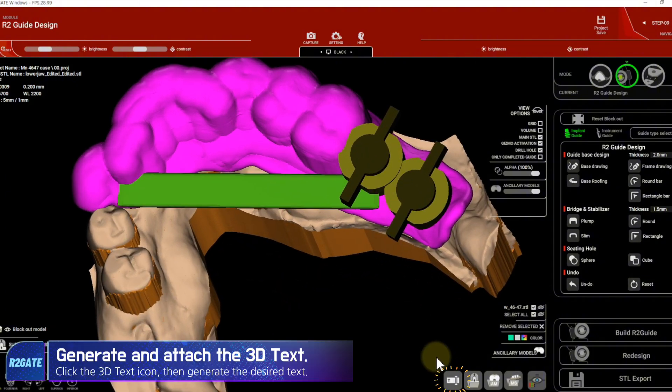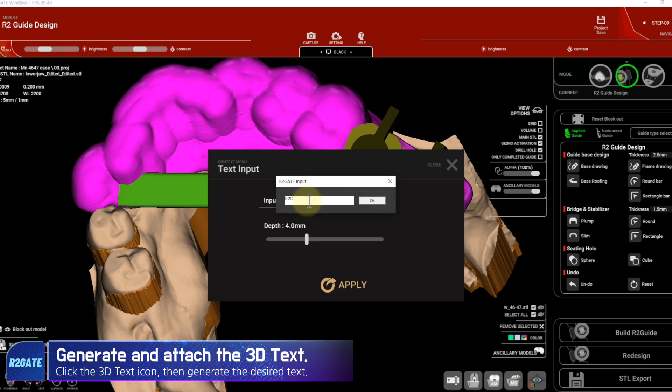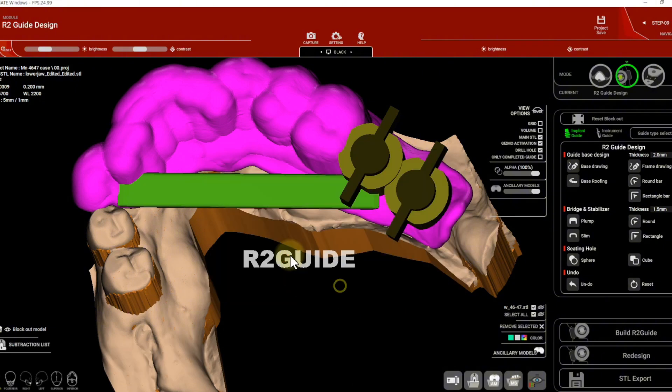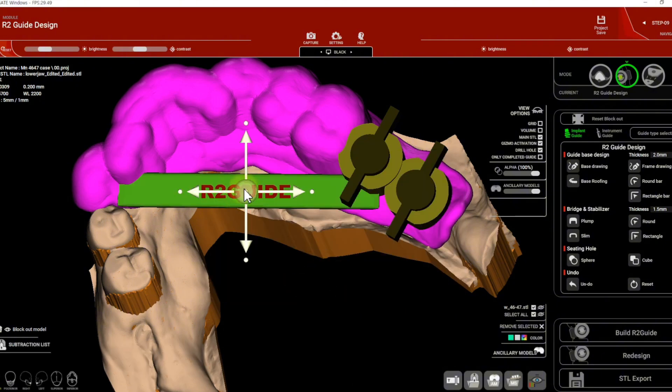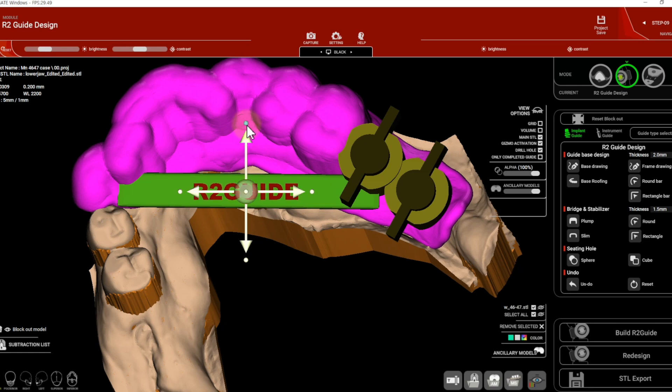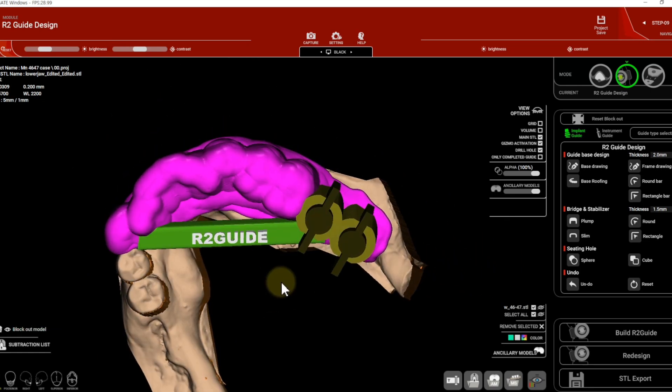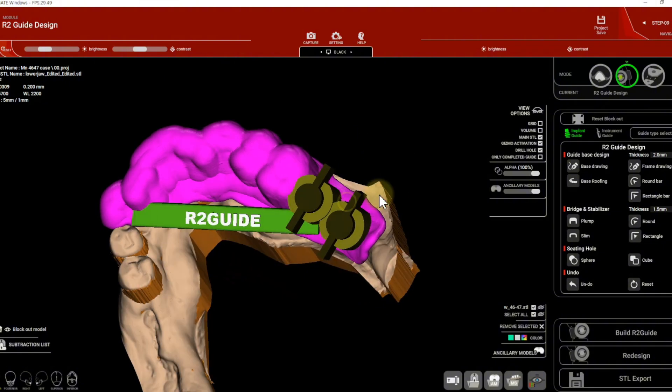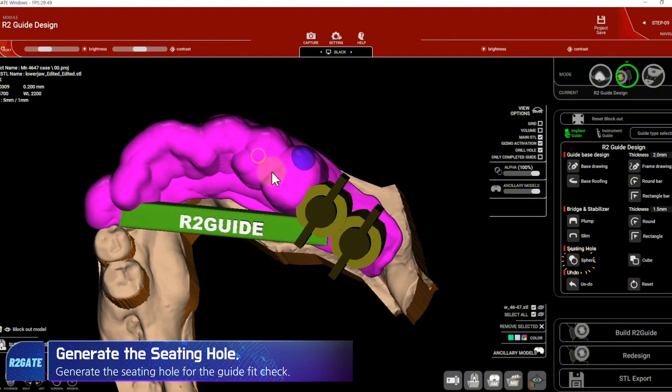Click the 3D text icon, then generate the desired text. Select the seat hole for the guide fit check.